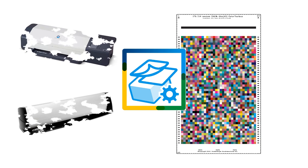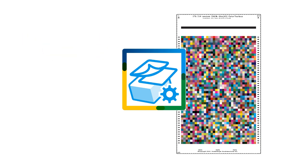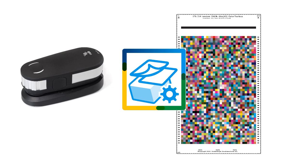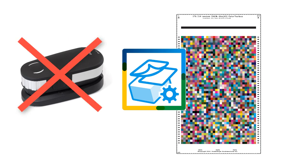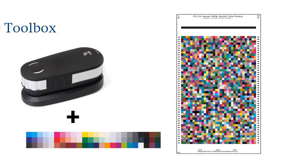But what if you don't have such a device? The profiling charts are too big to be measured with a handheld instrument.